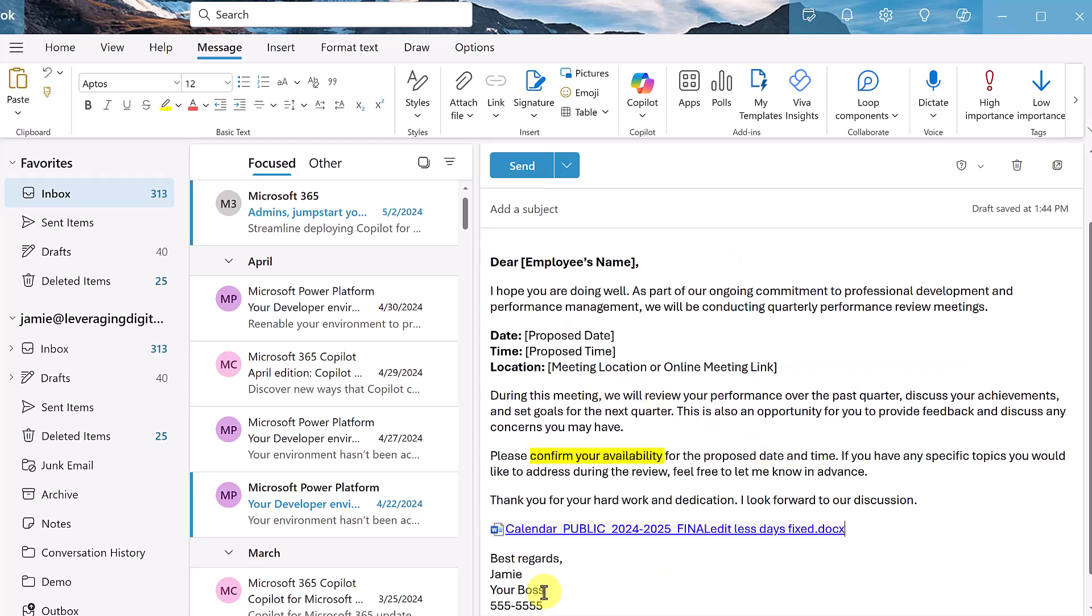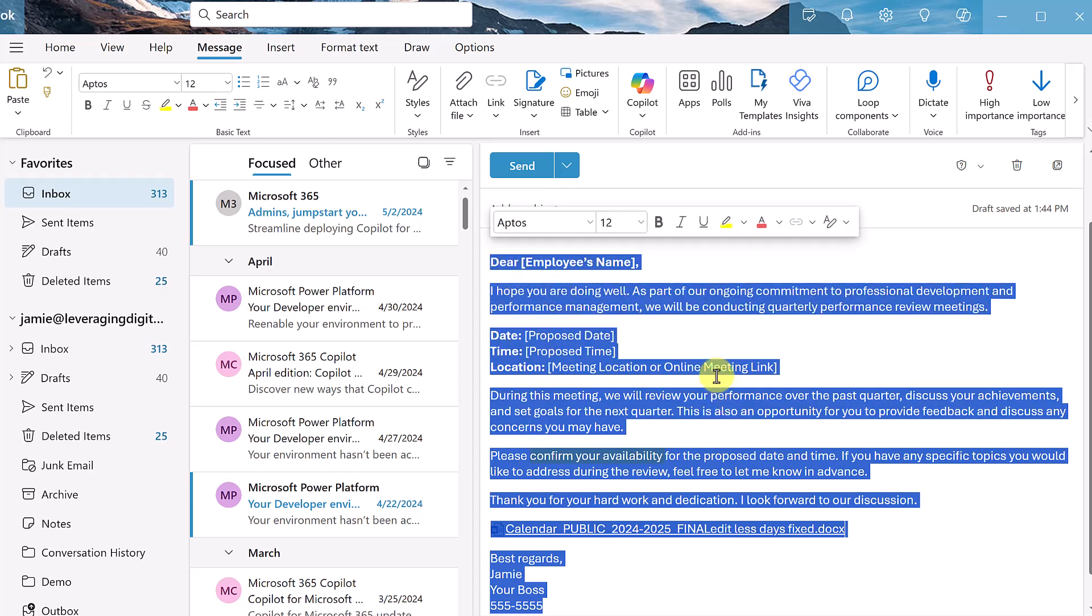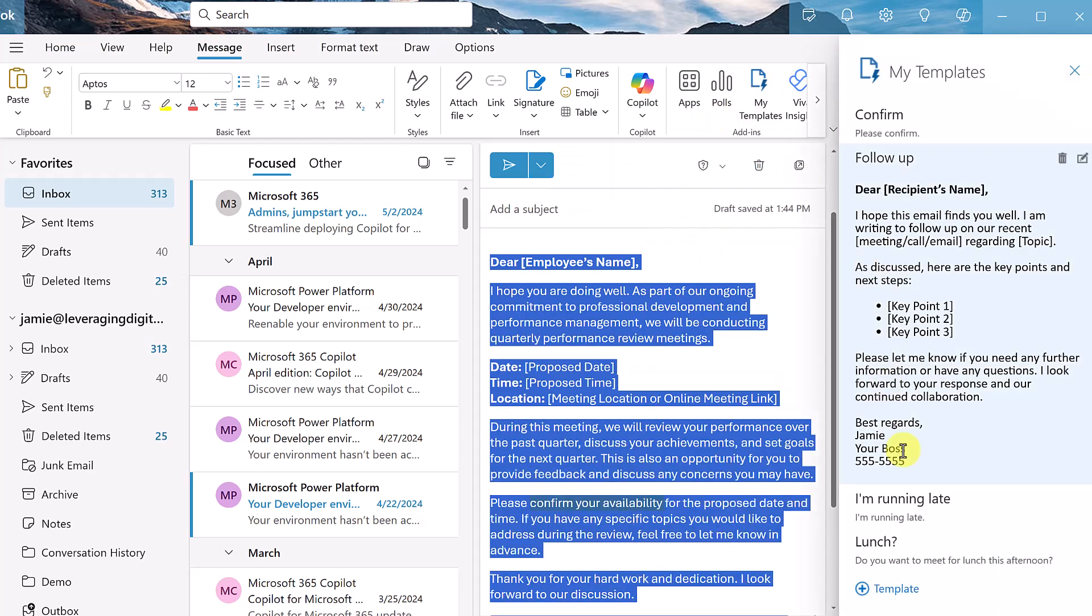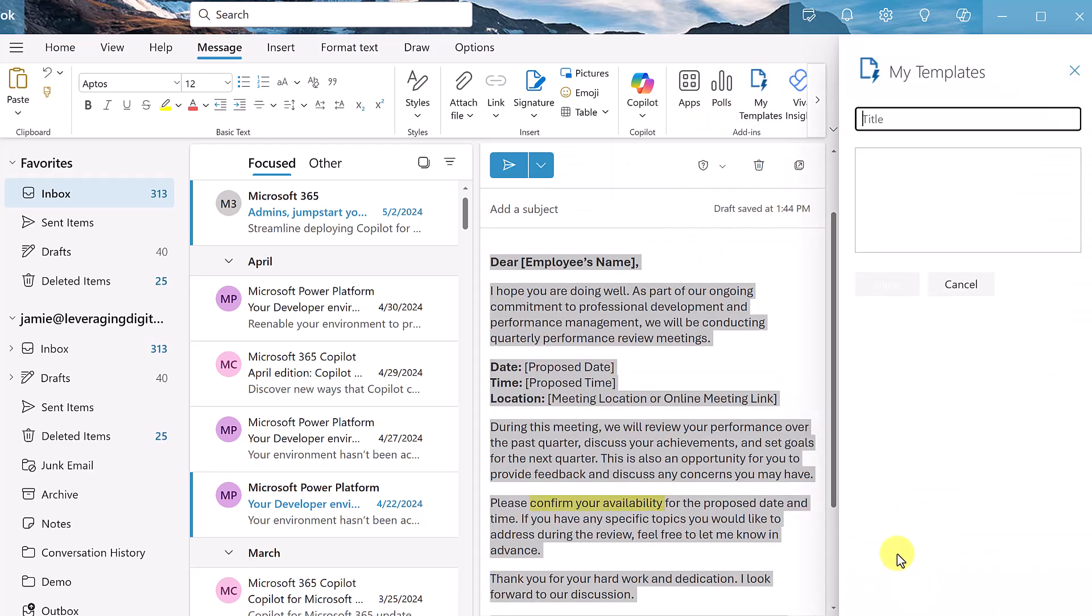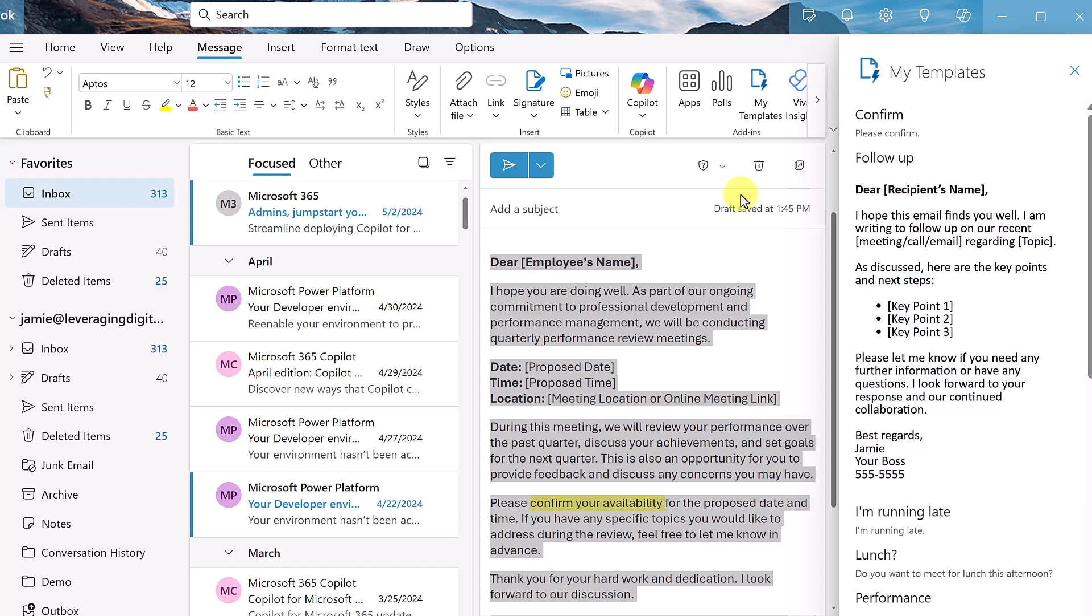Now once I have this all placed in, just like I showed you before, if I select it all, control C to copy, go up to my templates. I'm going to click templates, paste it in, and I can give this just a name again. So if this is going to be, I'll just call this performance like so and save it.